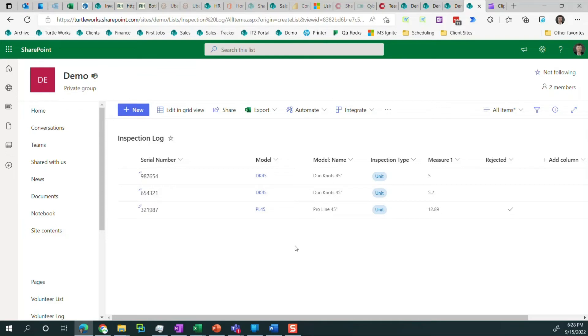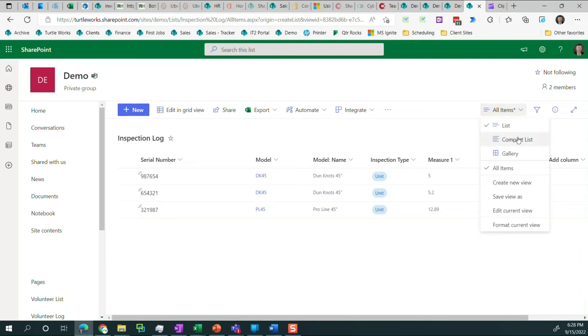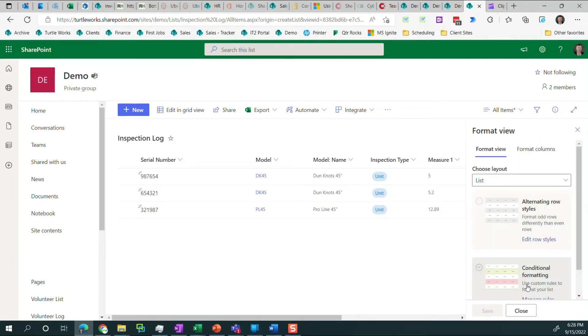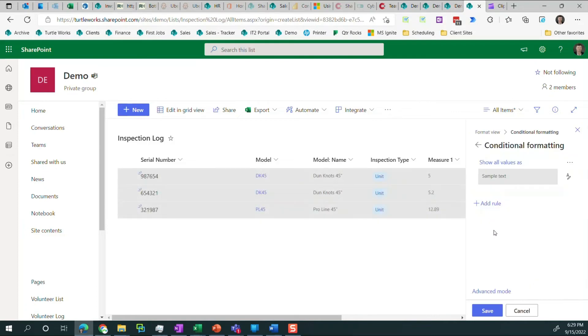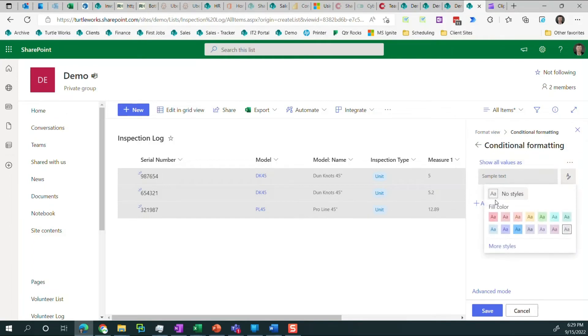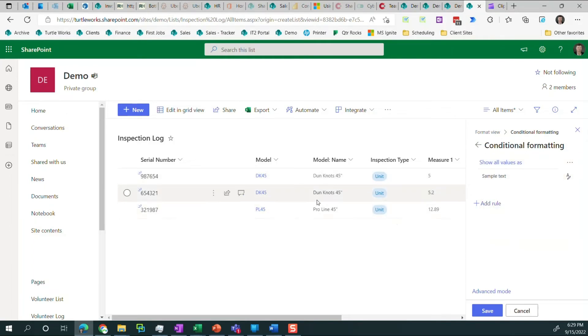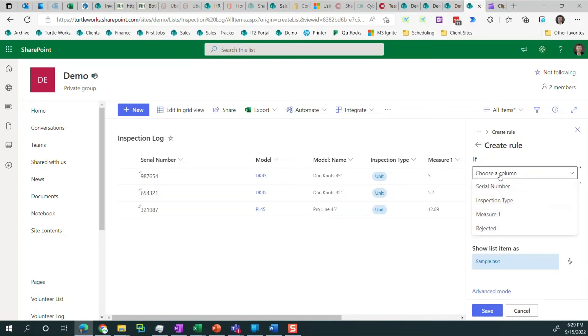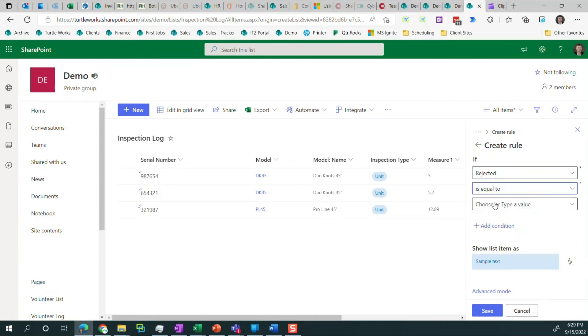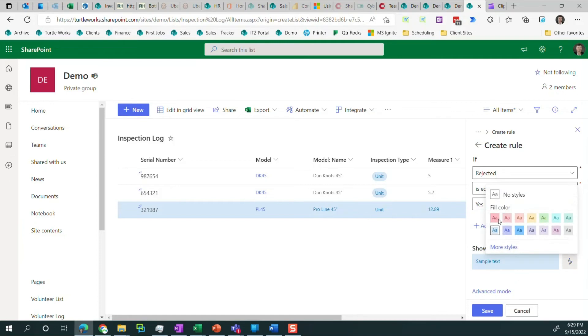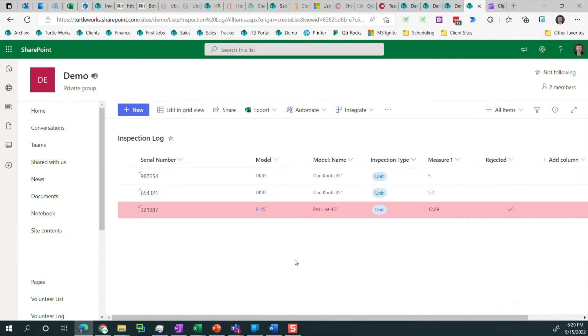So one thing that would be useful is for rows that are rejected, it would be nice to have some way of noticing that they're rejected besides the checkbox. So we can format a view using conditional formatting. We're going to show all values with no style. But we're going to add a rule so that if the rejected column is equal to yes, then we want that row to appear red. And that's exactly what we've gotten. So now we're using conditional formatting to highlight the rows that have failed. So it'll make it easier, especially when you have 500 items that you're scanning through.